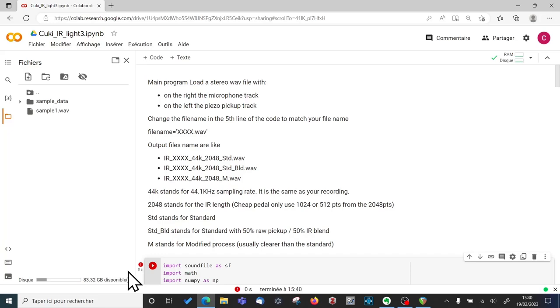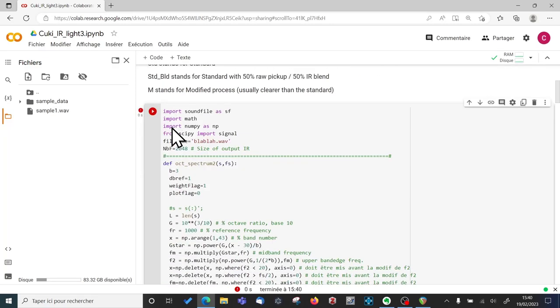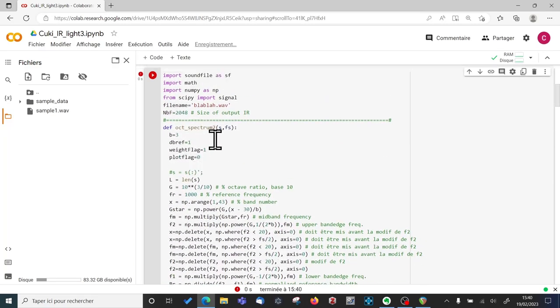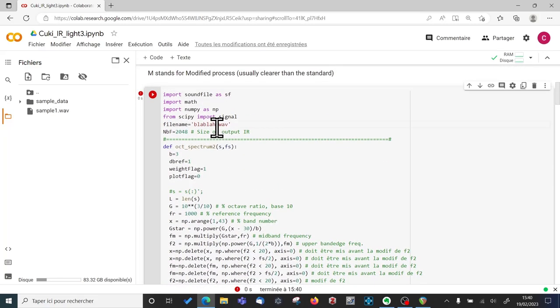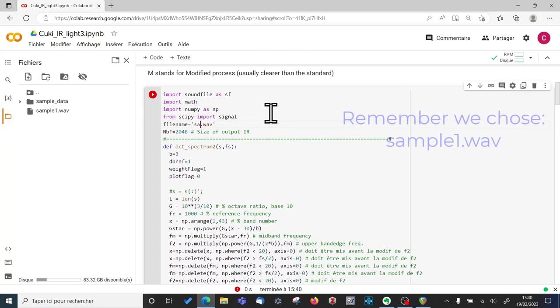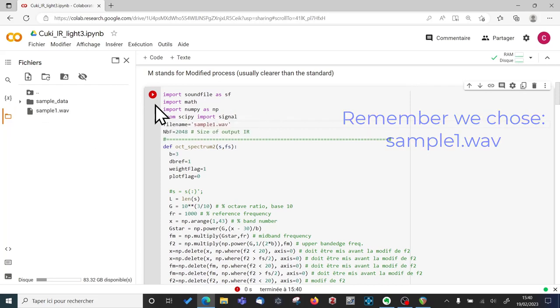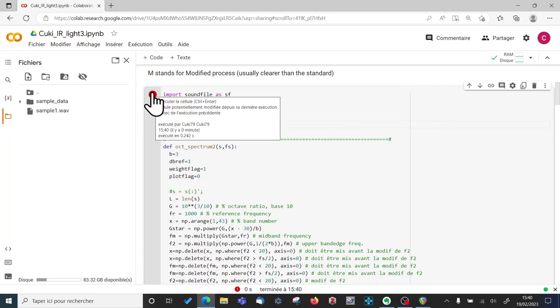Once the circle is full, it disappears. And then you know that you're ready to go. So the first things you have to do is change the name of the file. So now it's Blabla.wav. And you change it to Sample1.wav, which is the file that I have uploaded. And then you click Run.